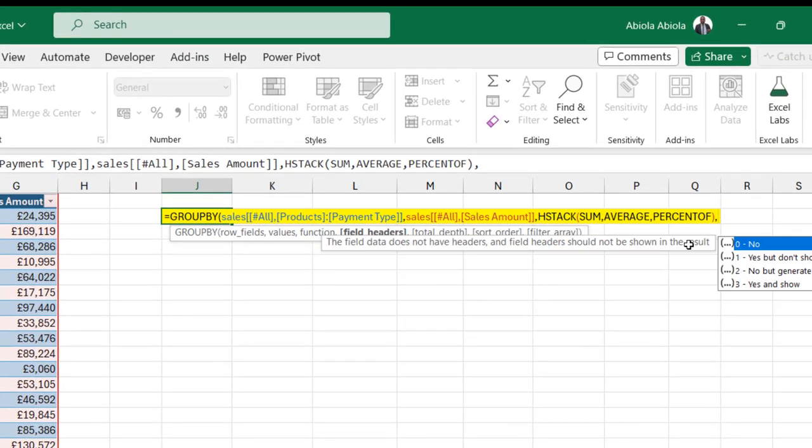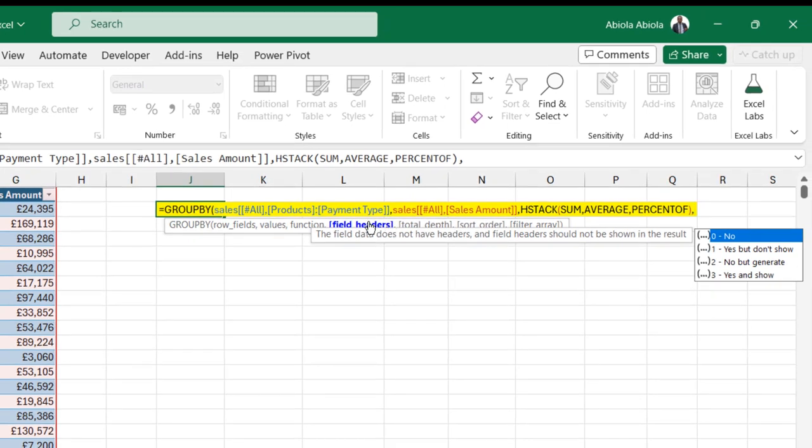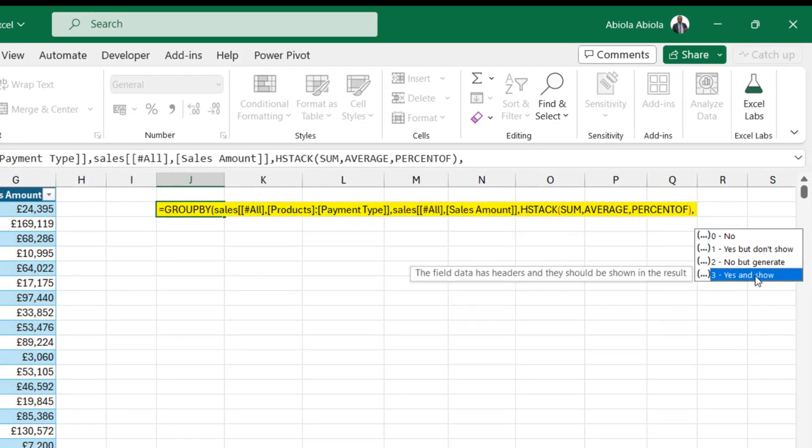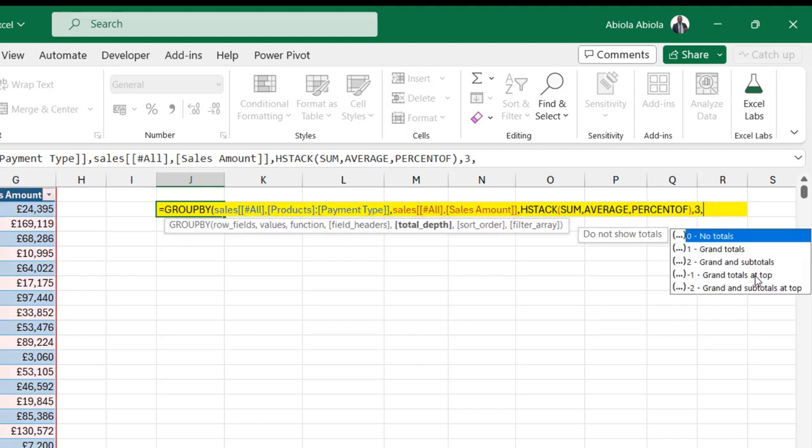And then I'm going to put in a comma to activate the field headers. Now, I'm going to choose yes and show that it's option three at the bottom. Press the tab key and I'm going to put in a comma.